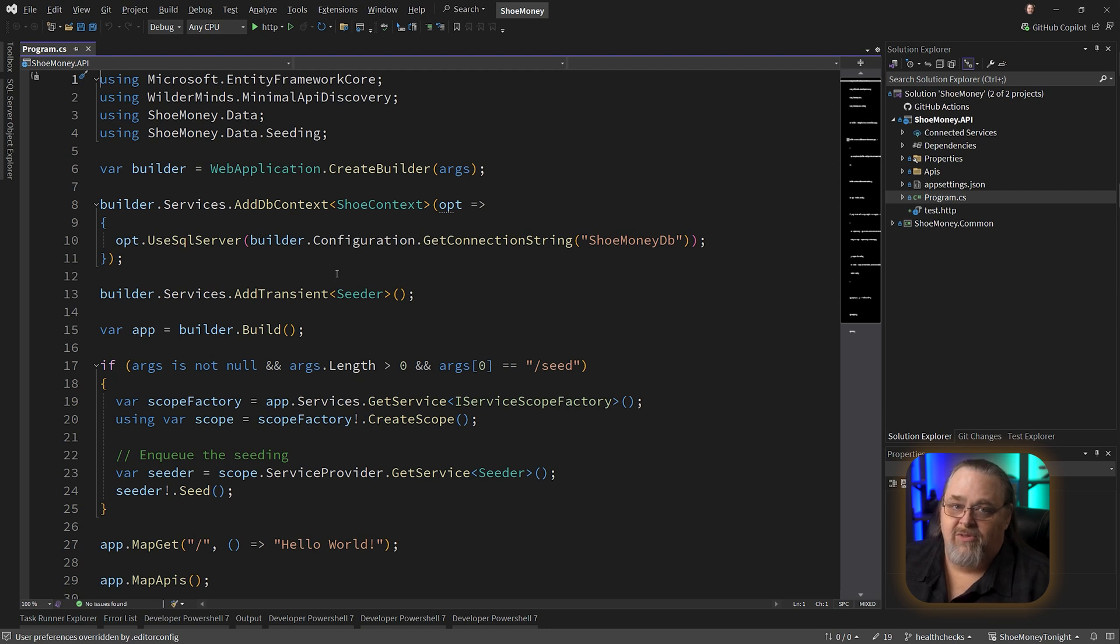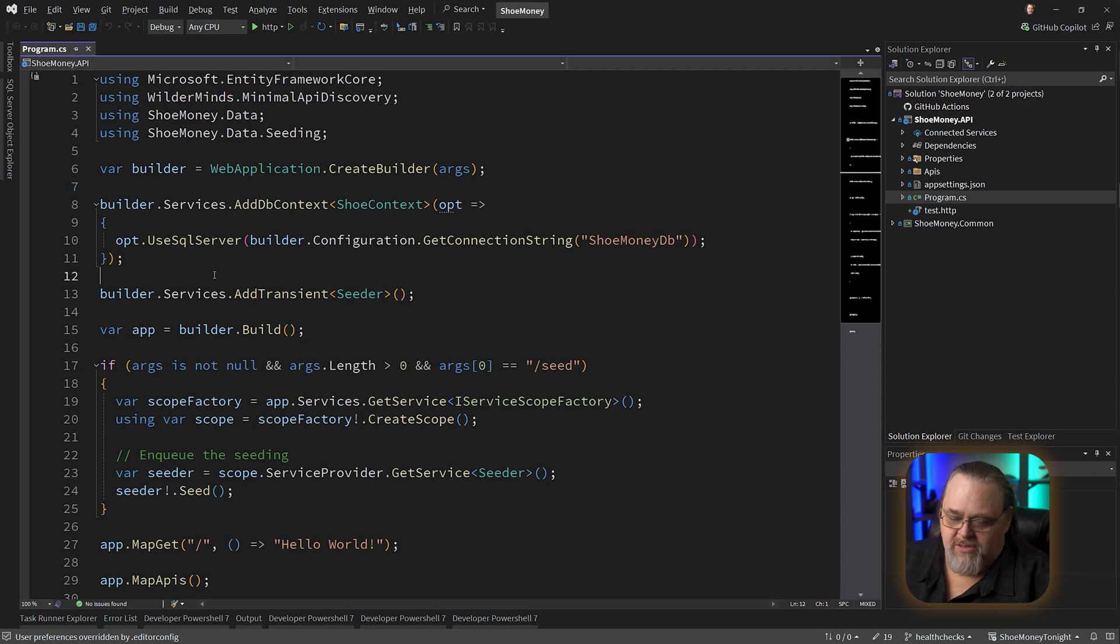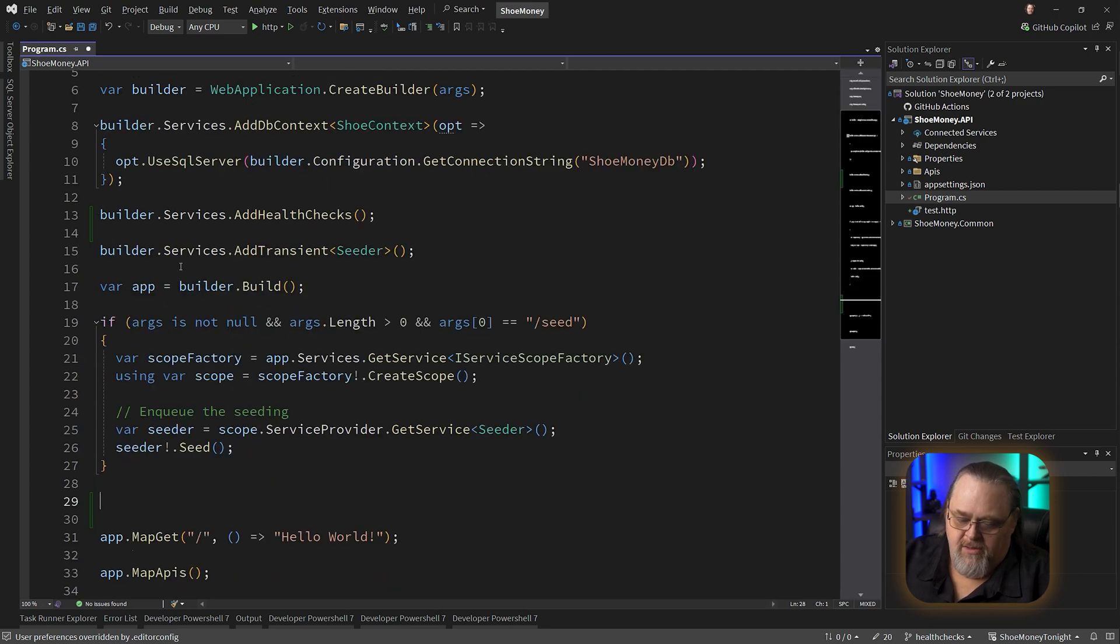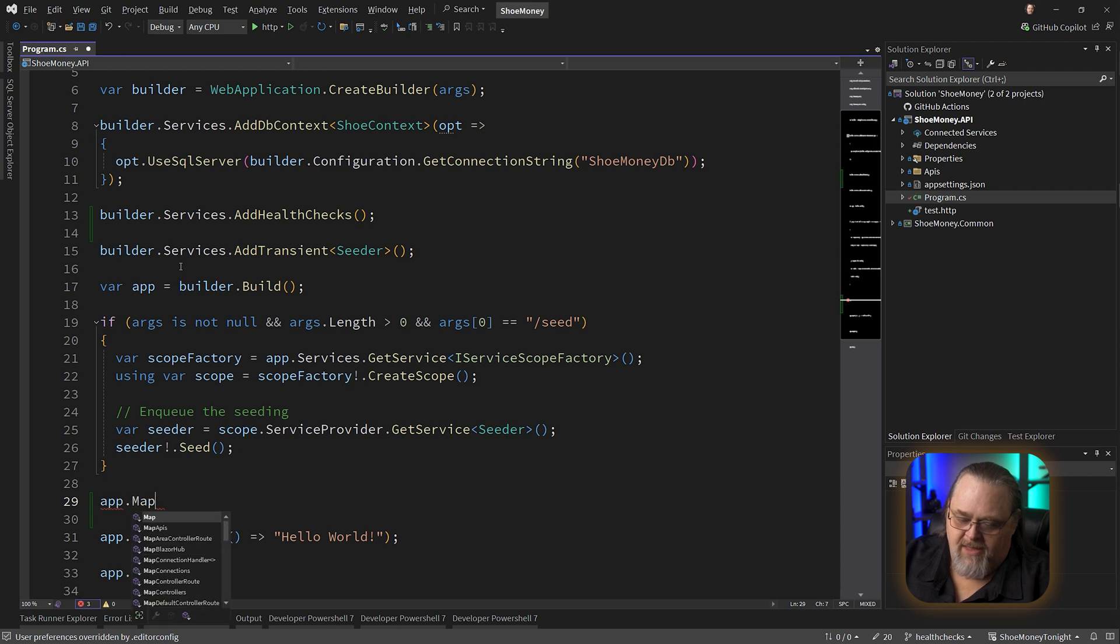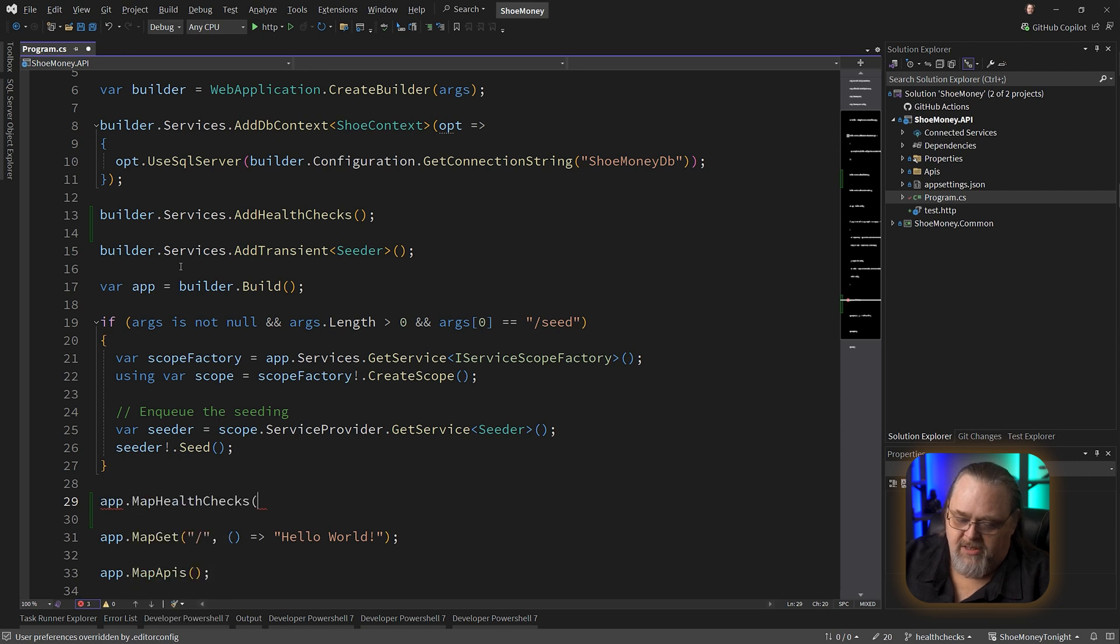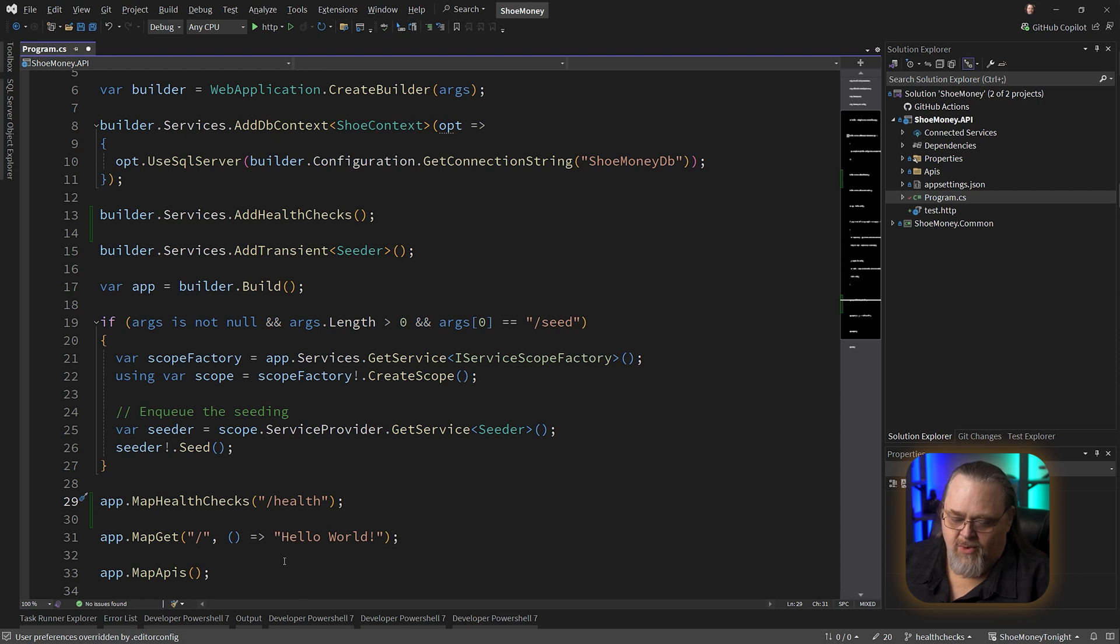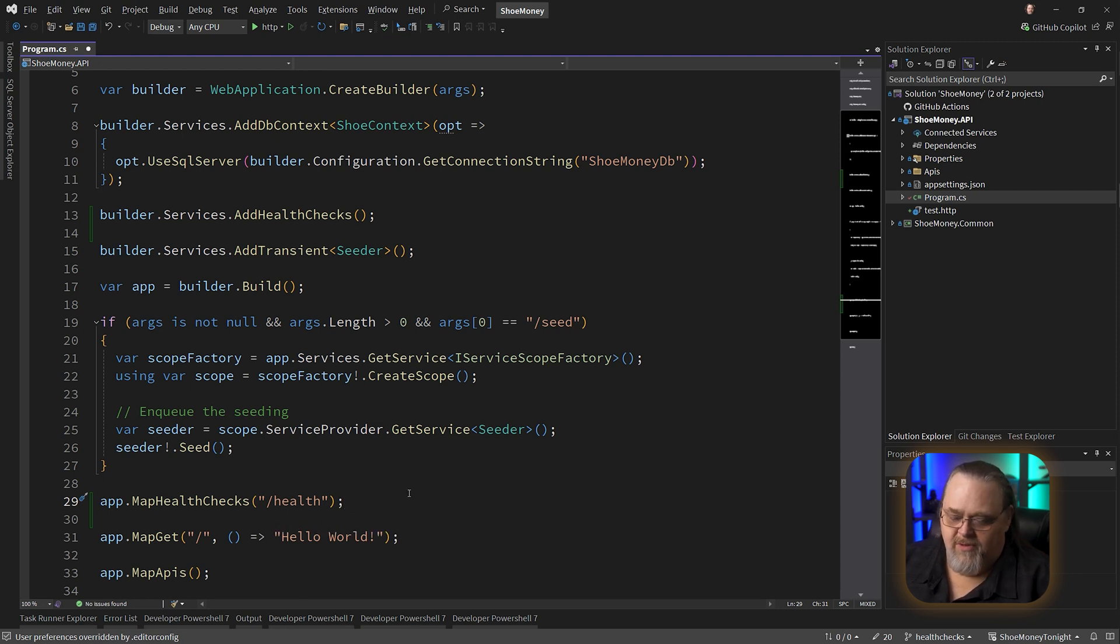And that's the whole purpose of health checks - a way to call a certain endpoint and go, can you tell me whether this is up, whether it's degraded or whether it's down. The way you would do this is you can say builder.services.addhealthchecks. You'll also need to map it, map.healthchecks and you give it a URL and the typical one you're going to see is health. This is not what it has to be. It could be API health, it could be whatever you want.